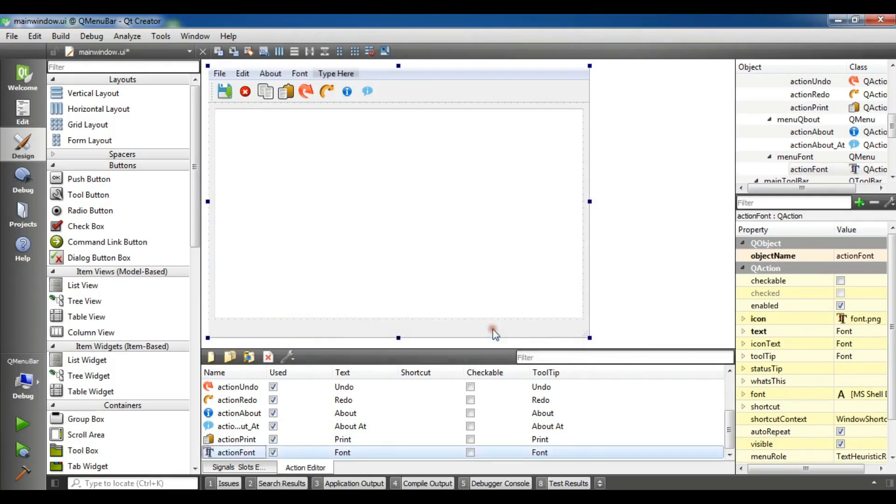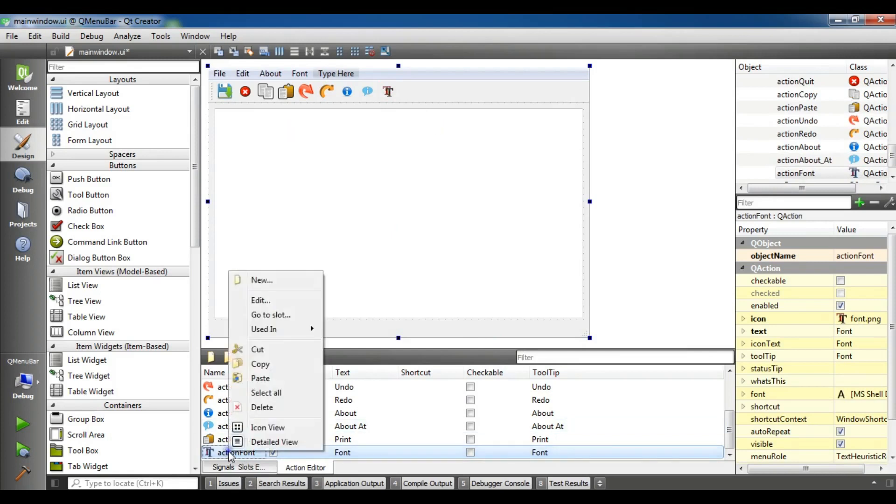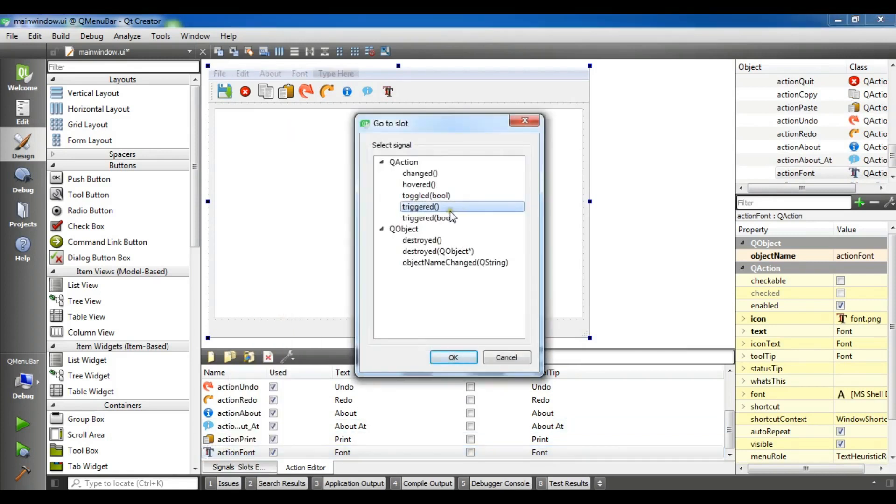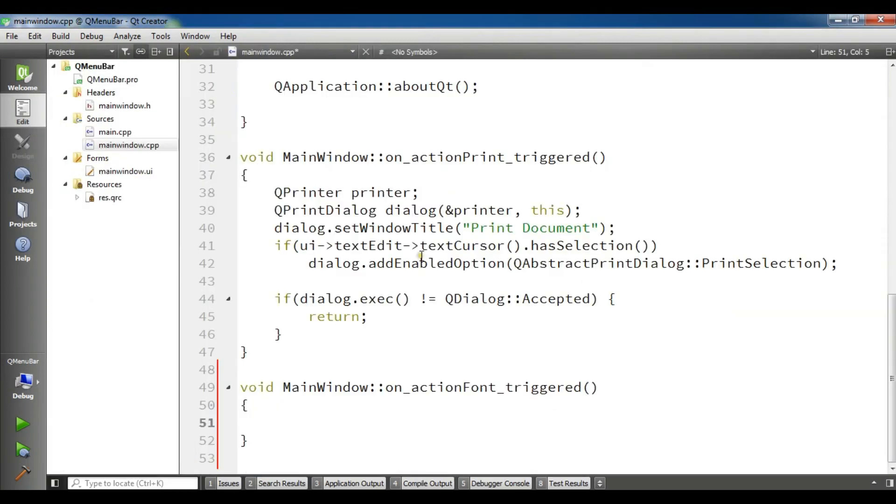Now open your main window and in the font double click and change the icon from image resource to the font. Now also I am going to add this in here. Now click on this and go to slot, triggers.